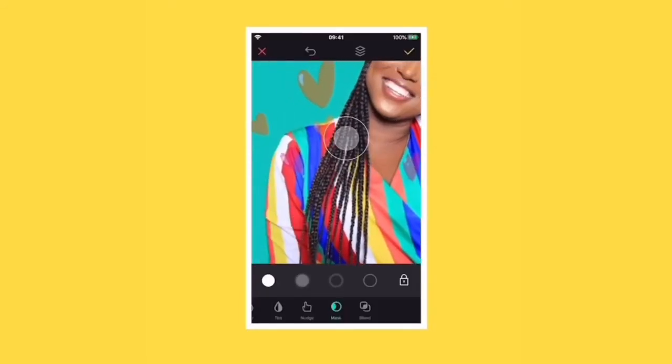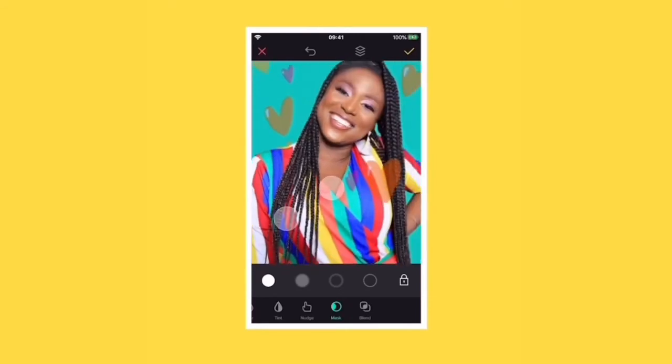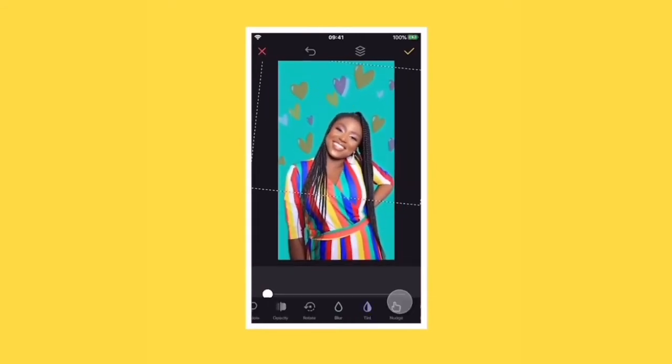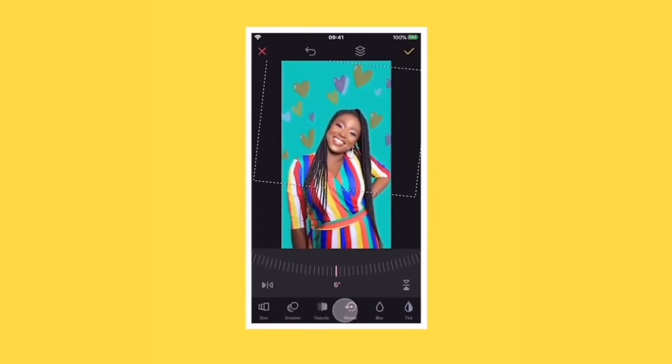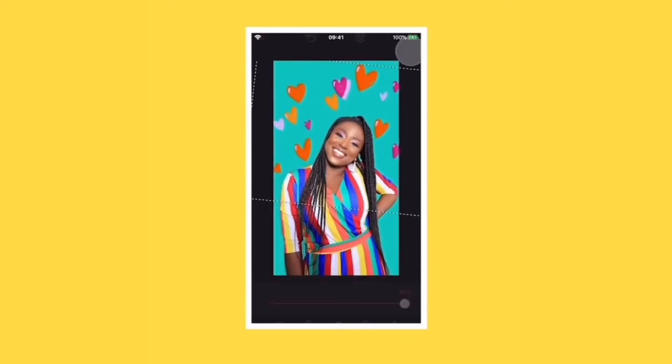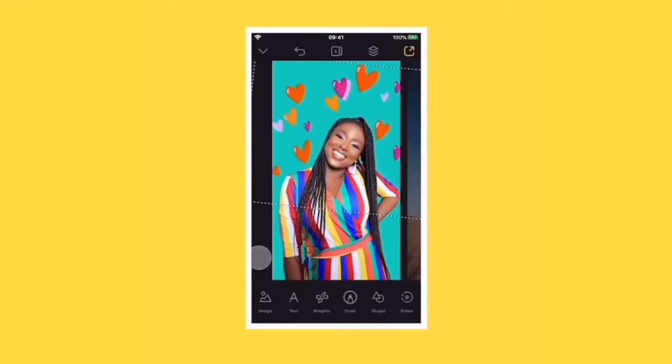Use two fingers to pinch and zoom, and one finger to erase the parts that are overlapping your photo. Then bring the opacity back up to a hundred percent and you're done.